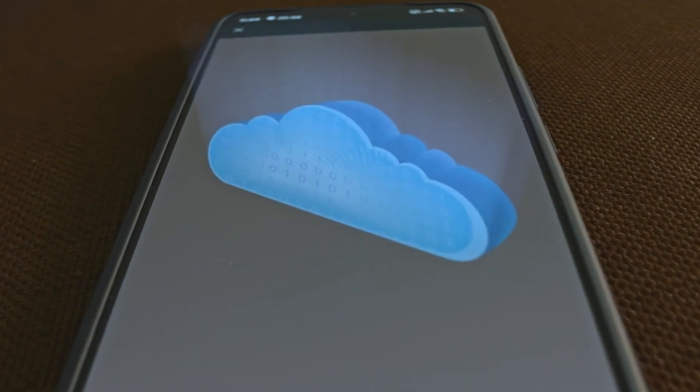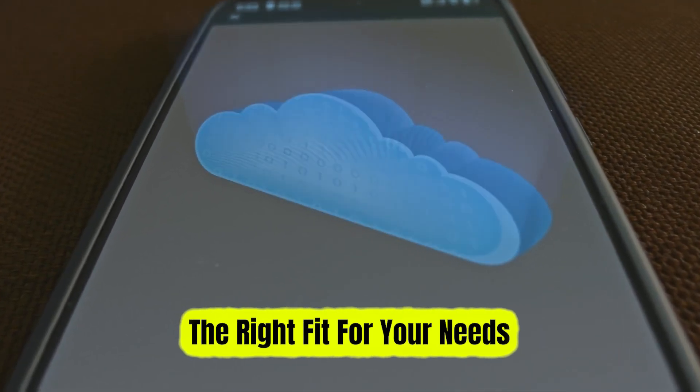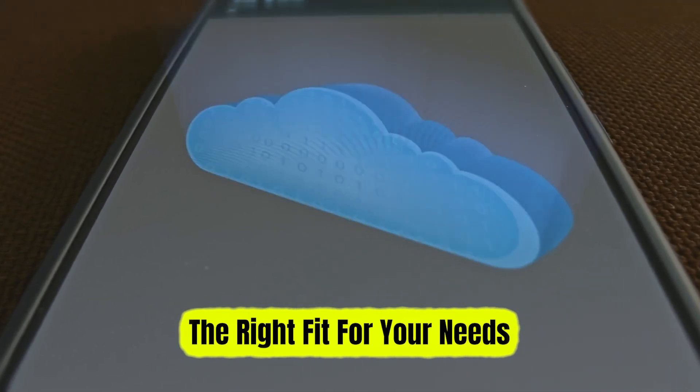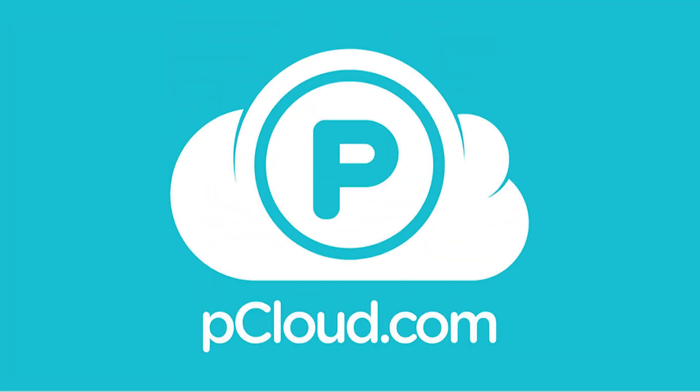In the end, there's no wrong choice, just the right fit for your needs. So whether you go with NordLocker for privacy or pCloud for practicality, you're investing in peace of mind.